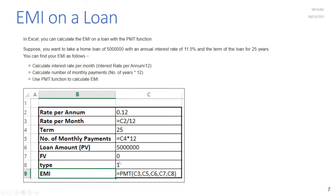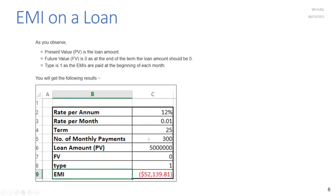The present value is the loan amount, the future value is zero because at the end of the term the loan balance should be zero, and type is 1 as EMIs are paid at the beginning of each month. The result shows you will pay 52,139.81 every month to repay a 5 million loan over 25 years.